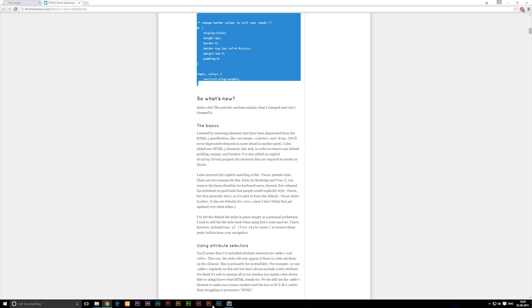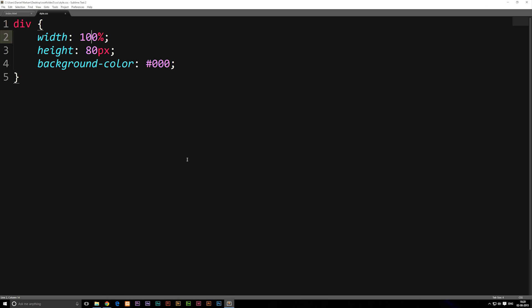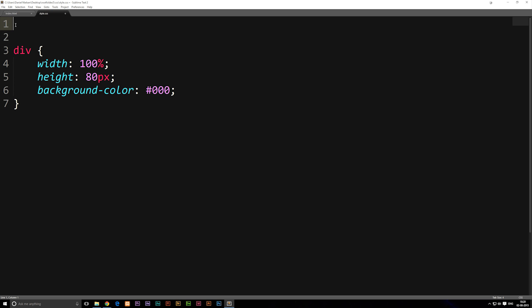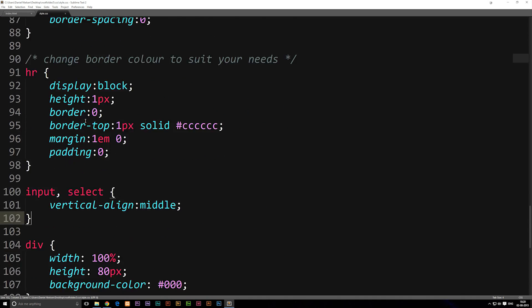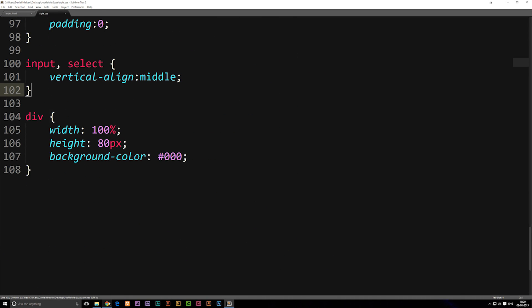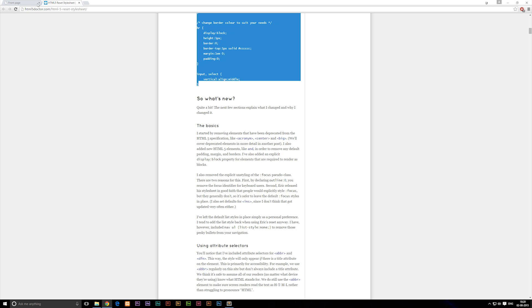What you can do is simply go down and start copying the code all the way down to the bottom where it stops. Copy it, go to your stylesheet, then paste it at the very top of your stylesheet. After saving it and refreshing your website, you'll notice that suddenly our margin disappears, because now we have reset our browser.